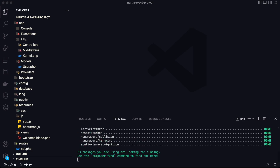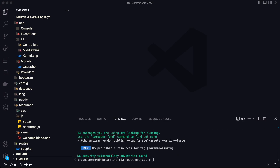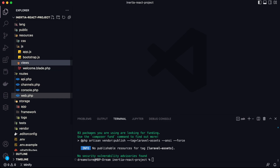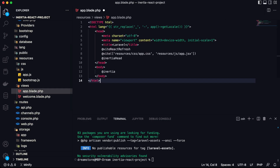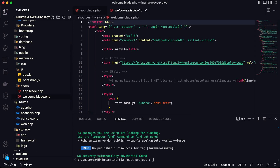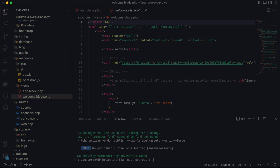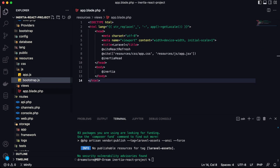The next step is to configure a new file in the resources/views folder named app.blade.php. Type here app.blade.php and paste the required code. In this tutorial I'm going to use Vite for compiling our code. You will also need to delete the welcome.blade.php file.